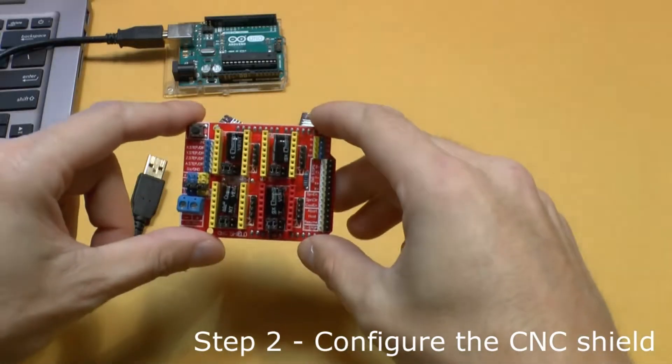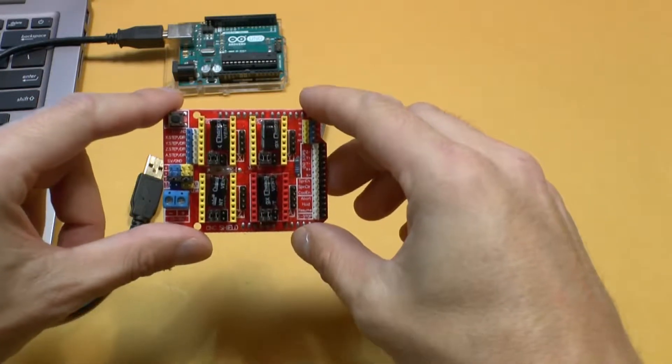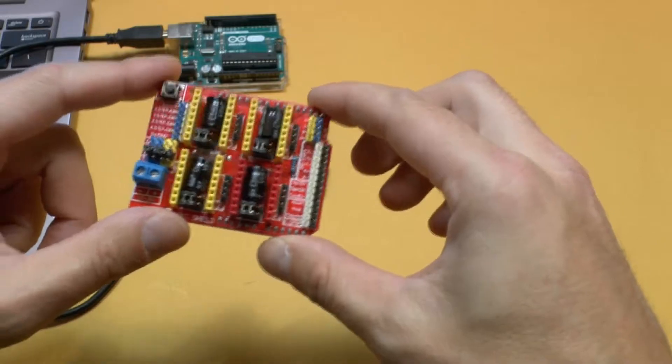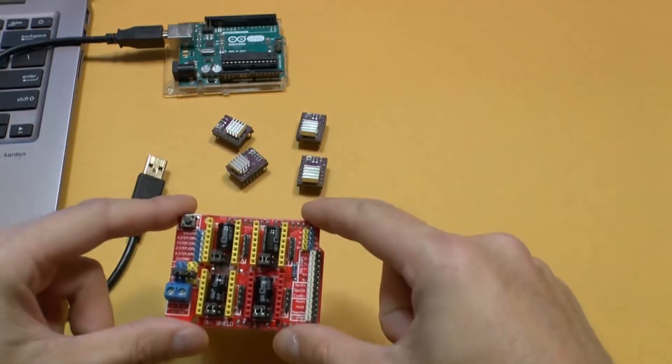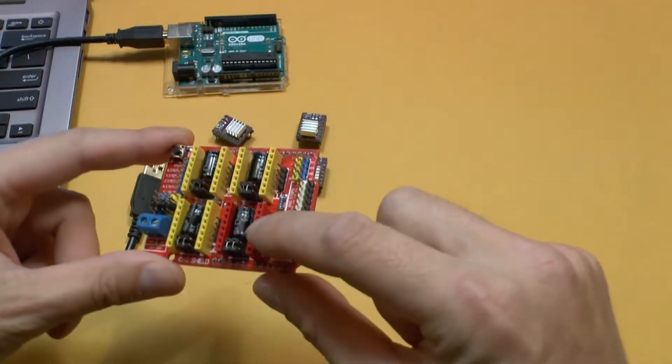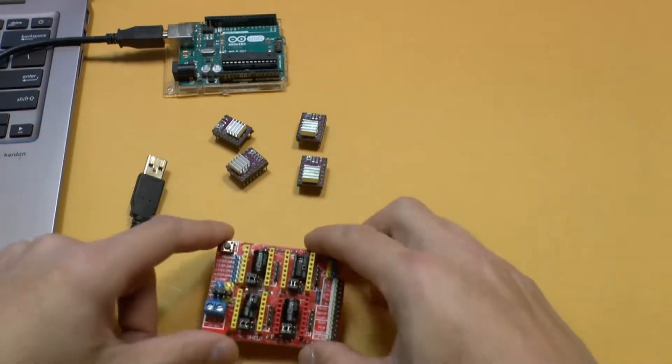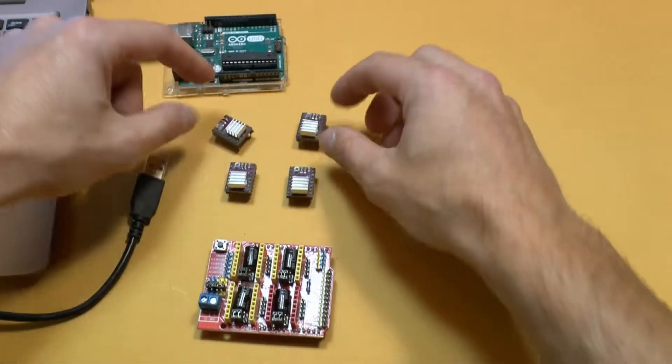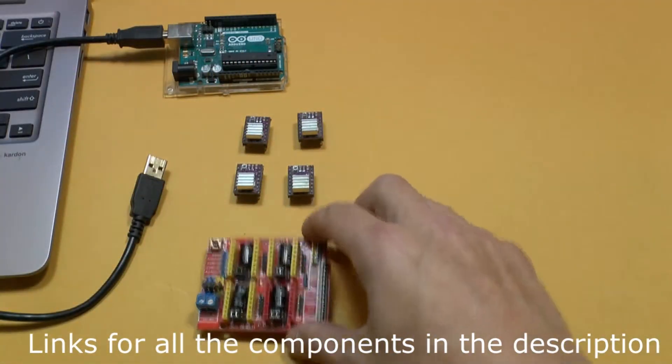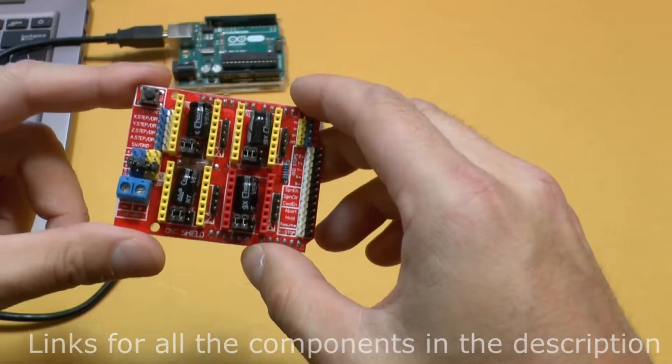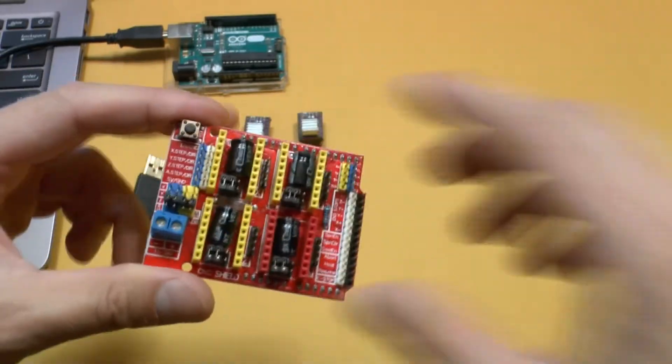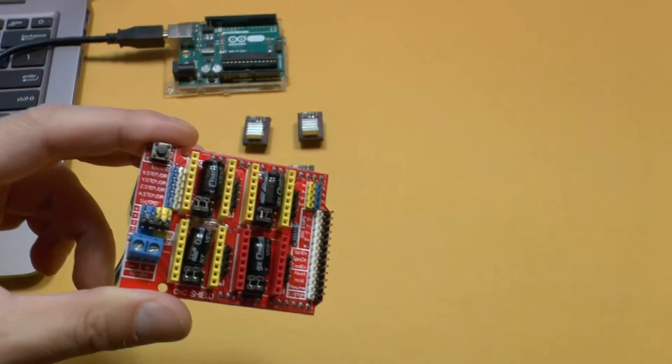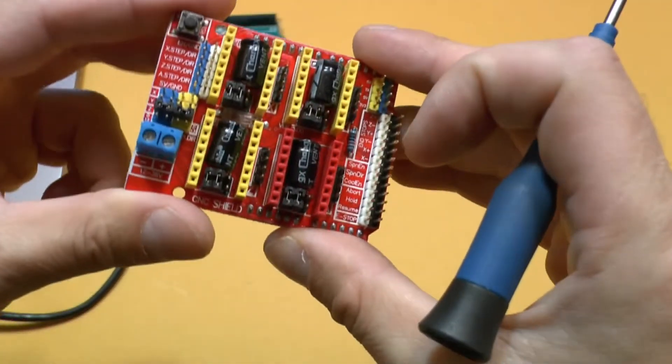So the next thing that we're going to need is the CNC shield for Arduino Uno. This allows you to install on it four motor drivers. These guys here. Find links for those in the description too. And I'm going to show you how to set the configuration on it as well.